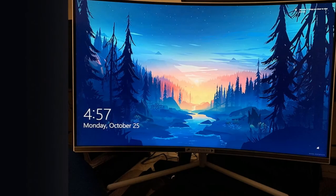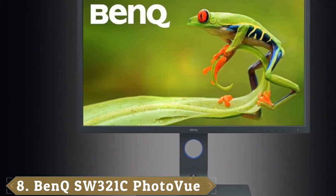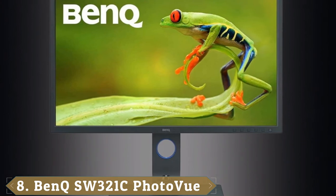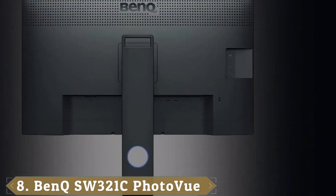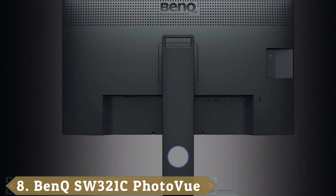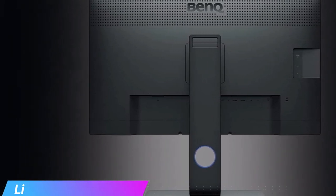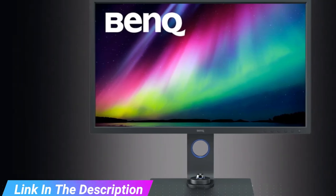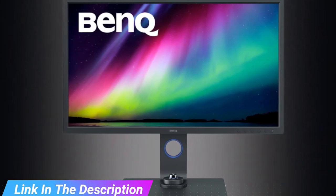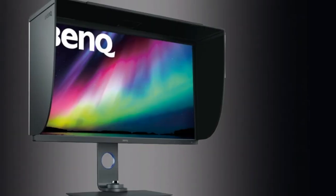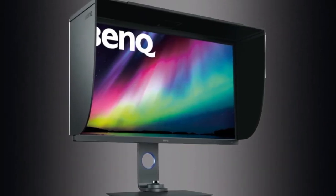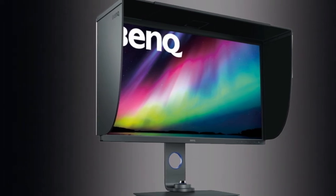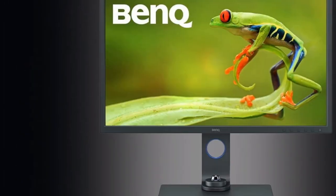The number 8 position is held by BenQ SW321C PhotoView. Pro-level displays are no longer the premium-priced and inaccessible purchase they started out to be, at least as far as the BenQ SW321C PhotoView is concerned.